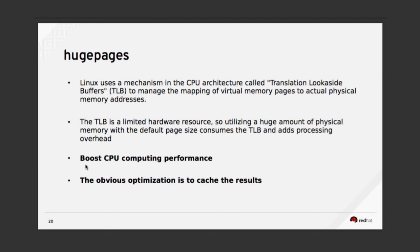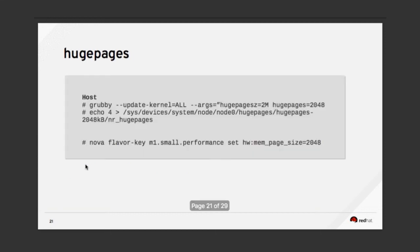This is obviously going to give you a lot of optimization when talking about cache. To set it up, you enable it in the host kernel, and then you set it up for the flavor when you boot the instance by passing the property in the command line.